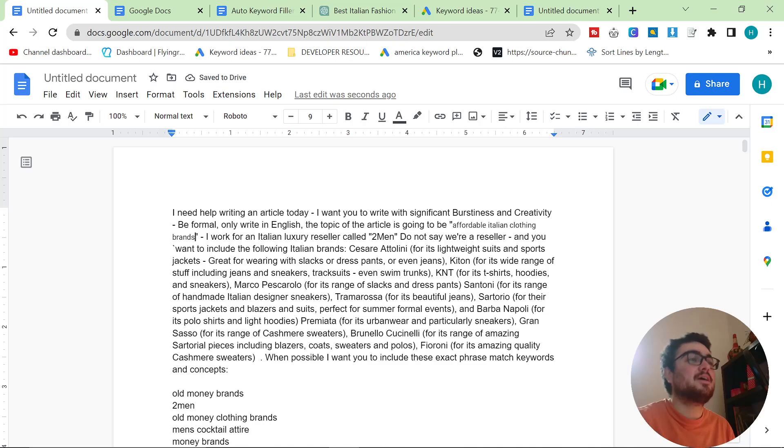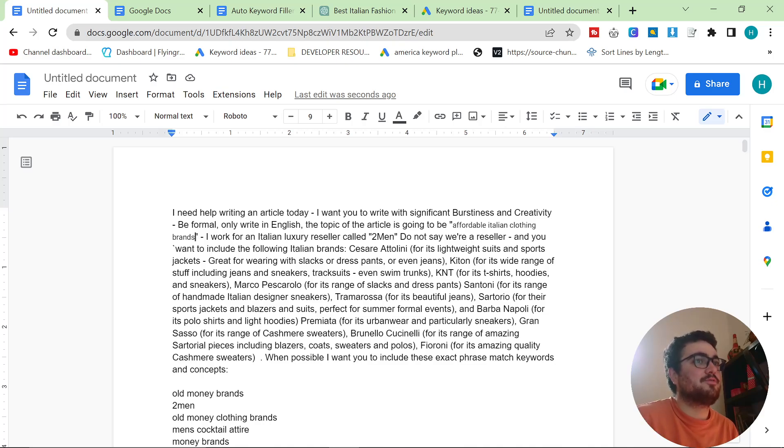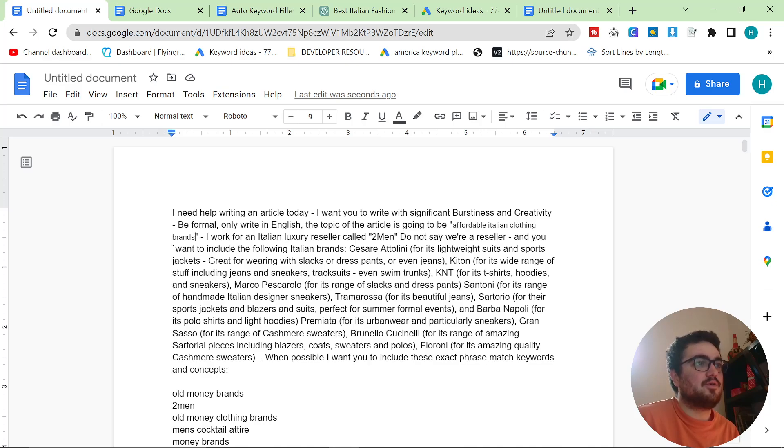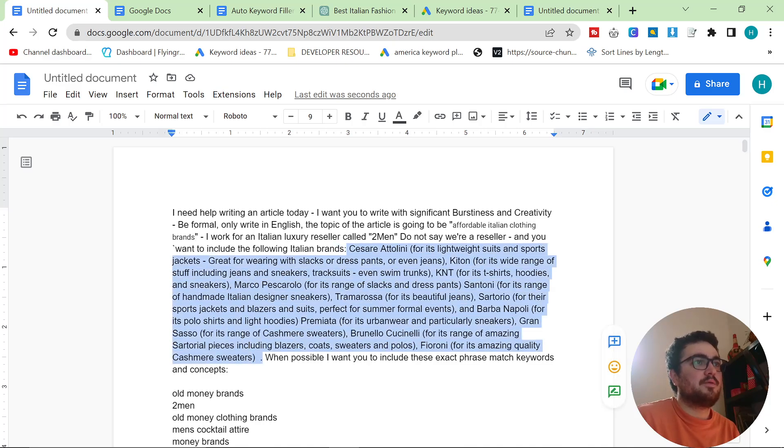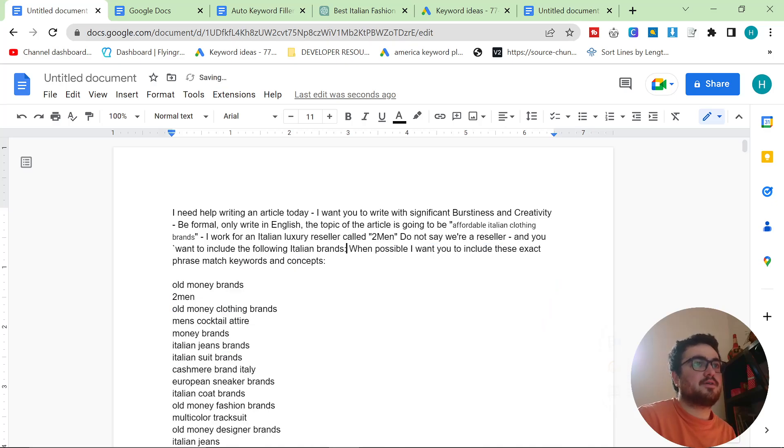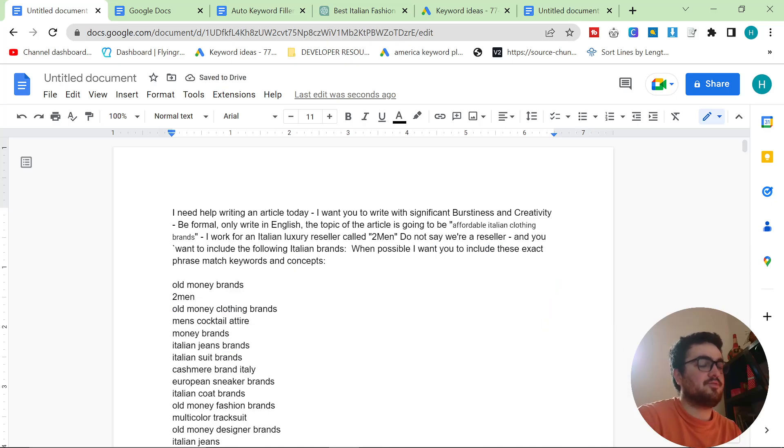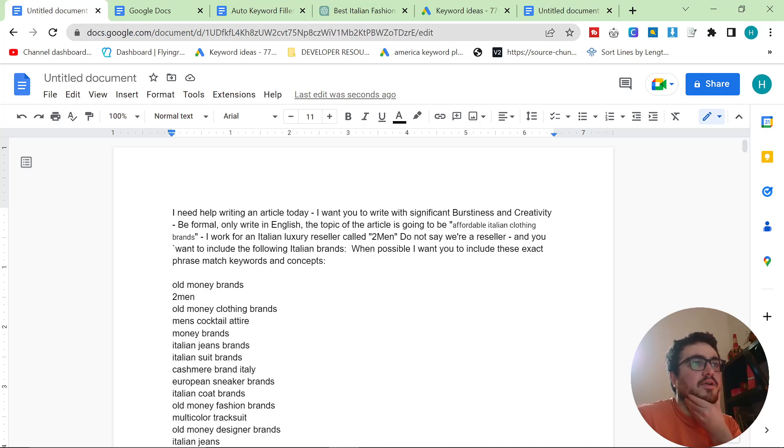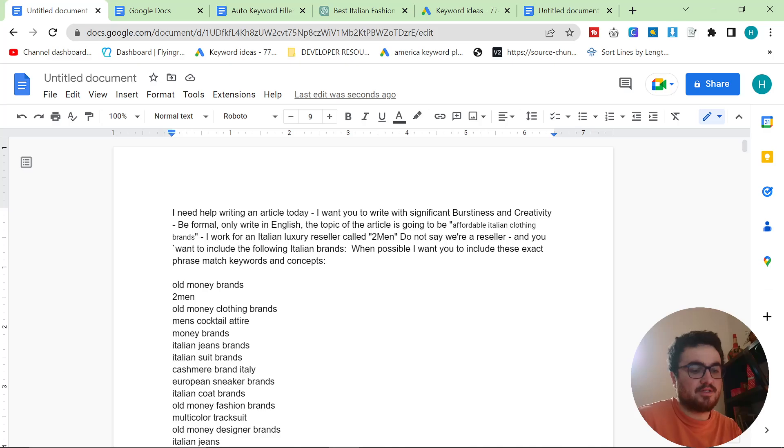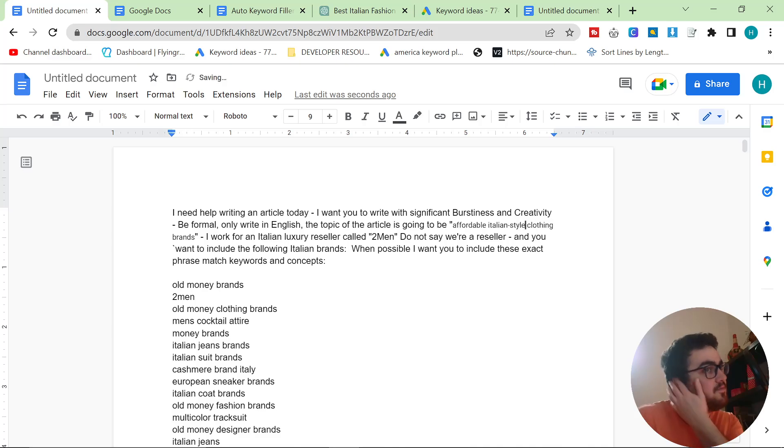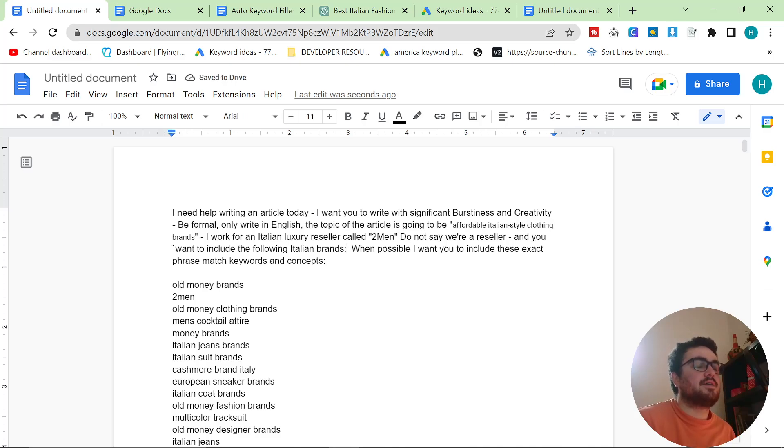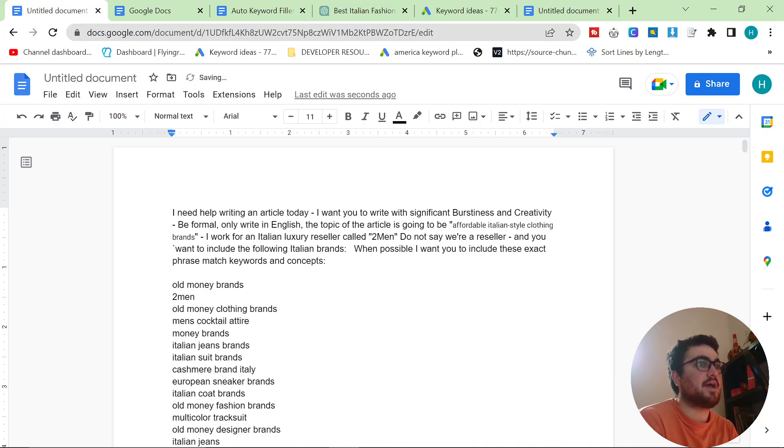In fact, I would probably get told off if I used the word affordable for a brand like Cesare Attalini or Kitton. So what I'm going to do is I'm going to delete this entire part of the prompt and we're going to prompt it even further. So it does say Italian clothing brands. So I'm actually going to change this to Italian style because some of our brands are Italian style but they're not actually Italian brands like Hugo Boss, for example.